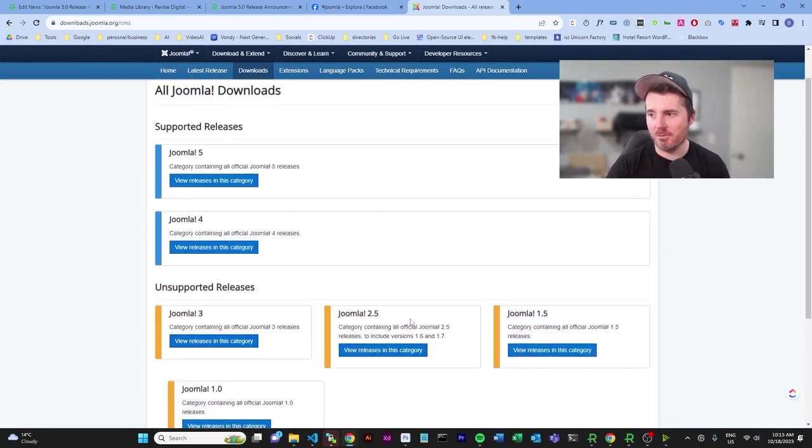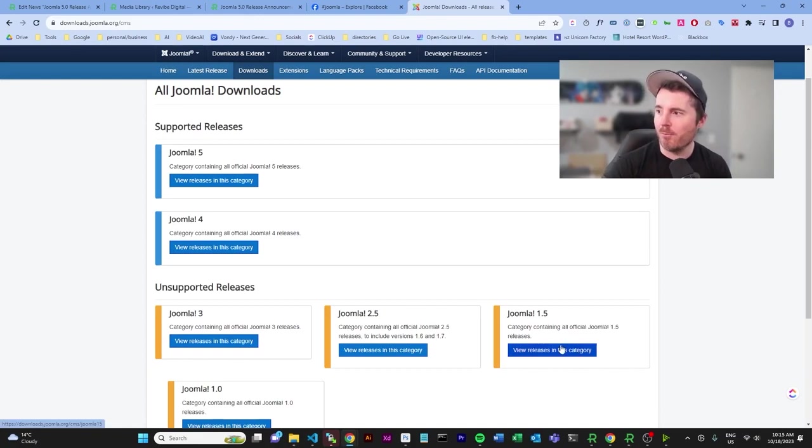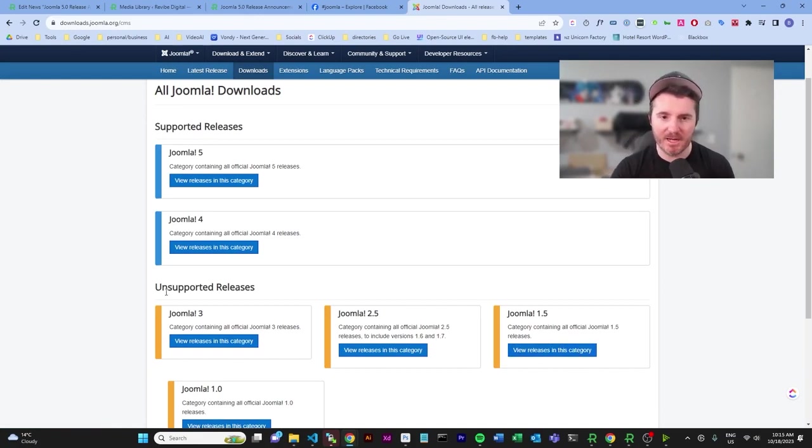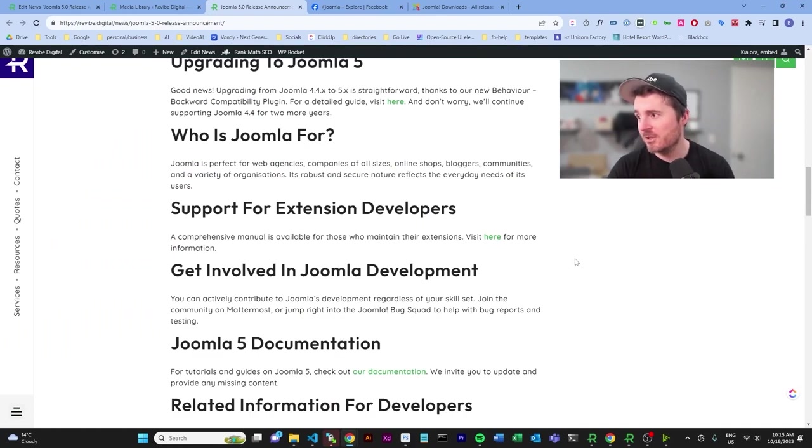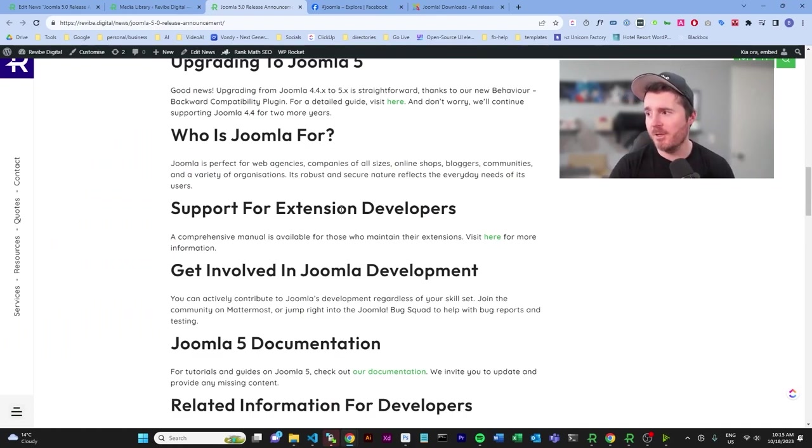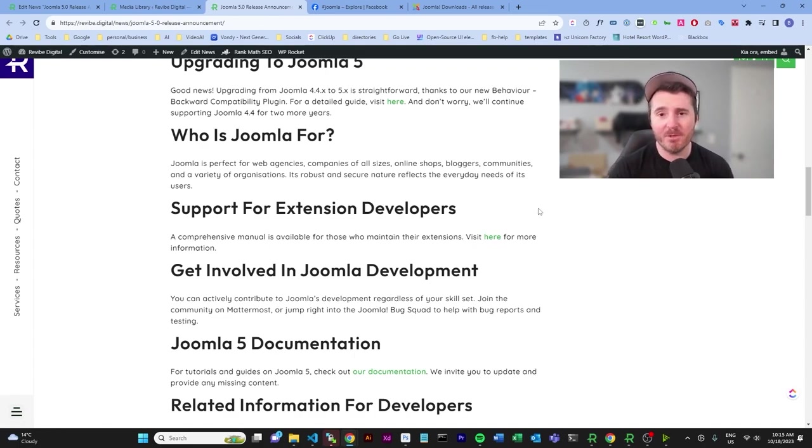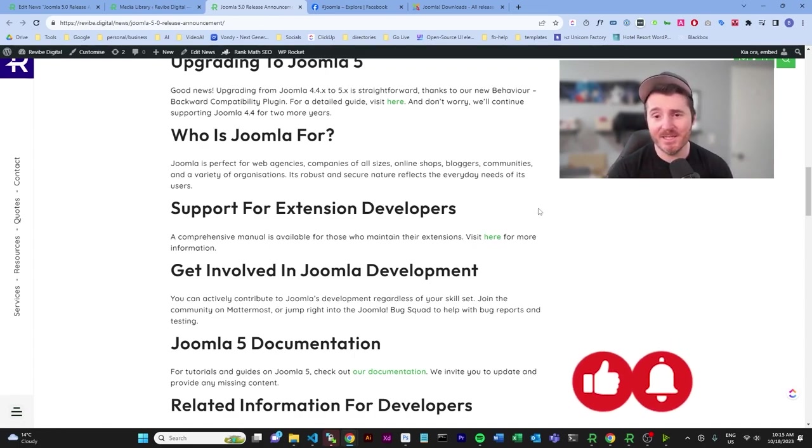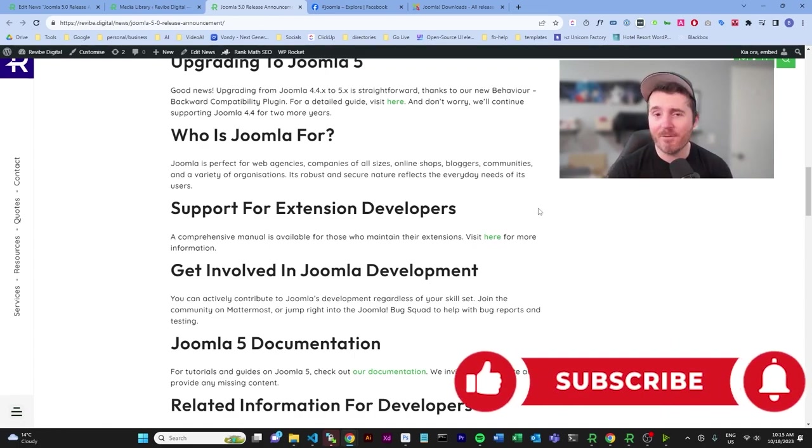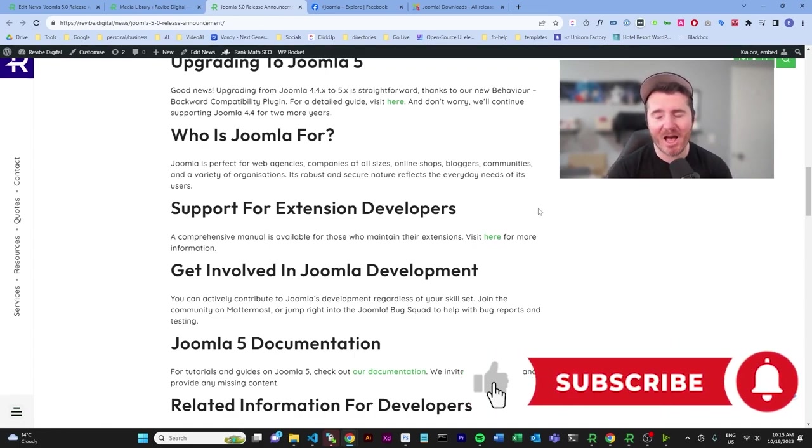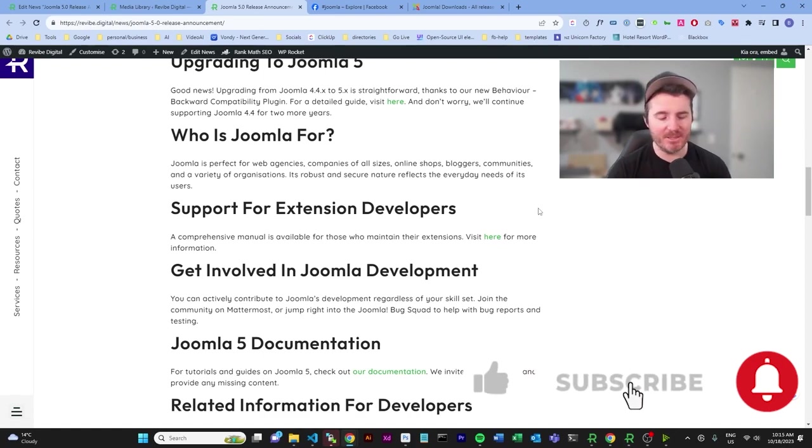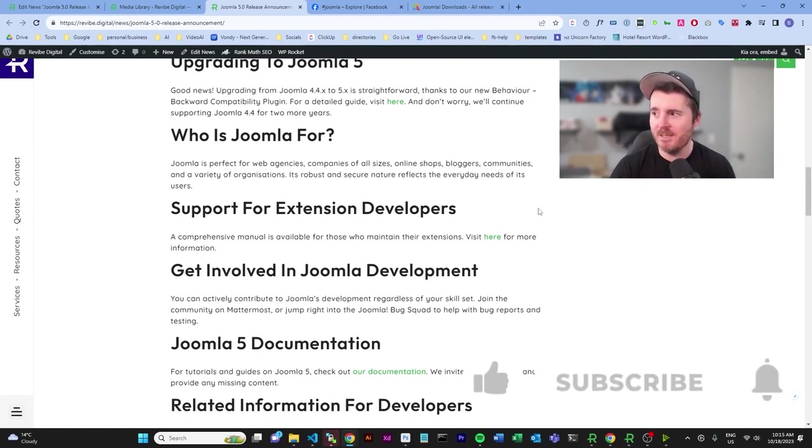You can see Joomla 3, 2.5, 1.5—just don't use them because they are unsupported releases. Looking back at this article to explain who Joomla is for, which is basically just agencies, web owners, pretty much companies of all sizes. There is literally nothing you can't do on Joomla.